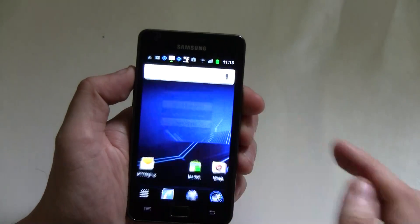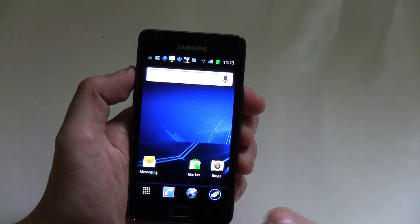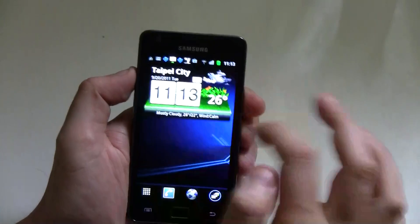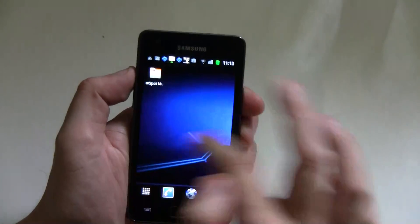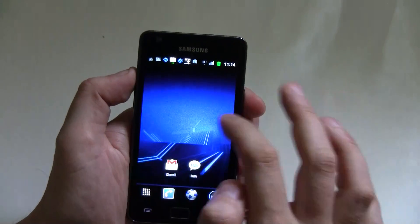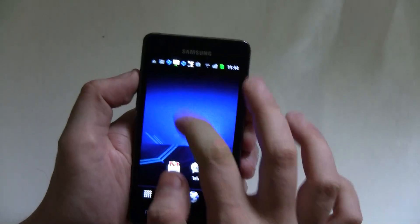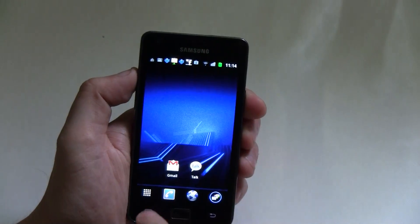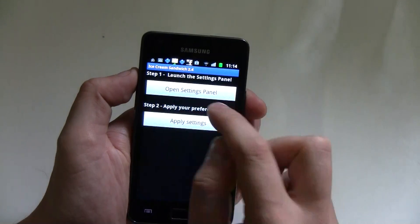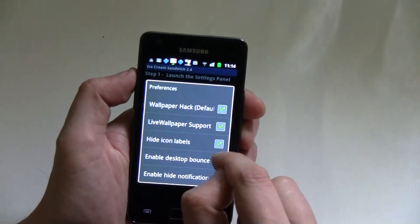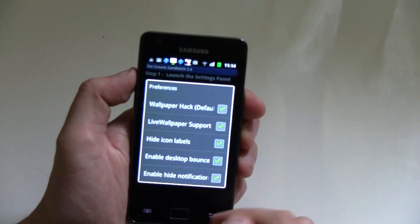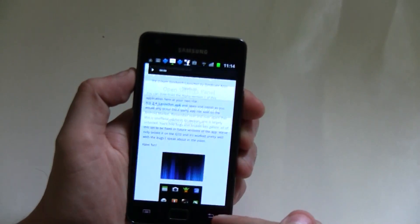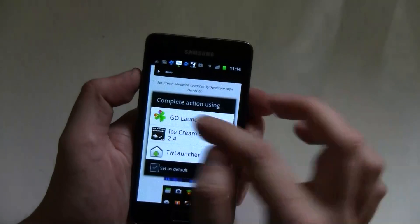So we're applying the settings right now, and over here you can see I have the titles of all the different apps back, and the desktop bounce is switched off. Okay, let's get this back, because I thought it was kind of neat.